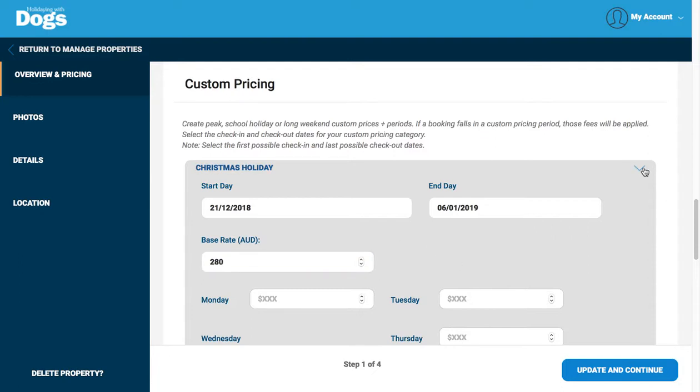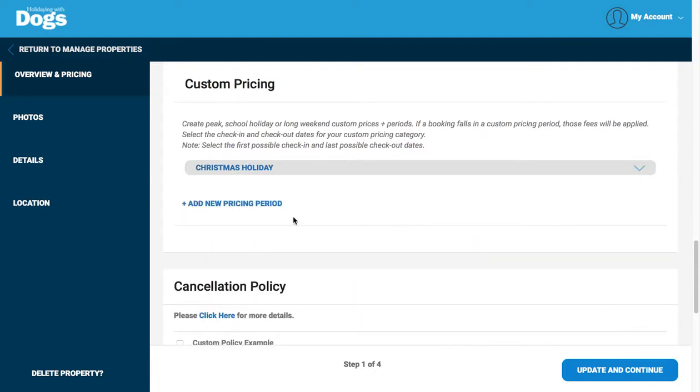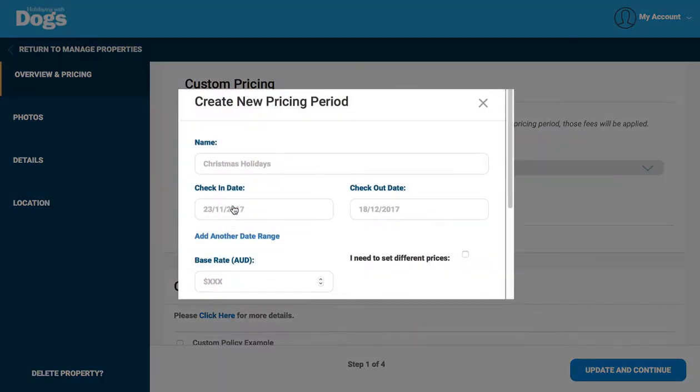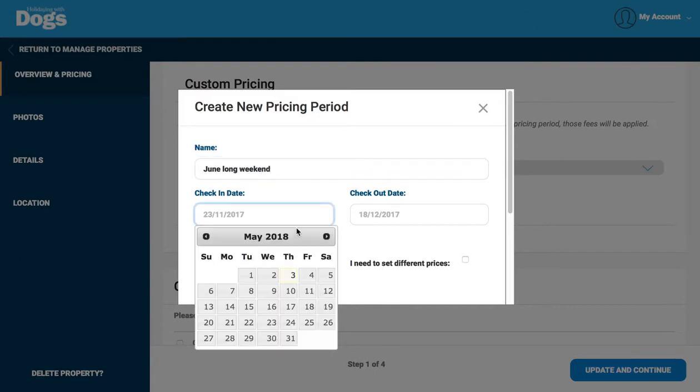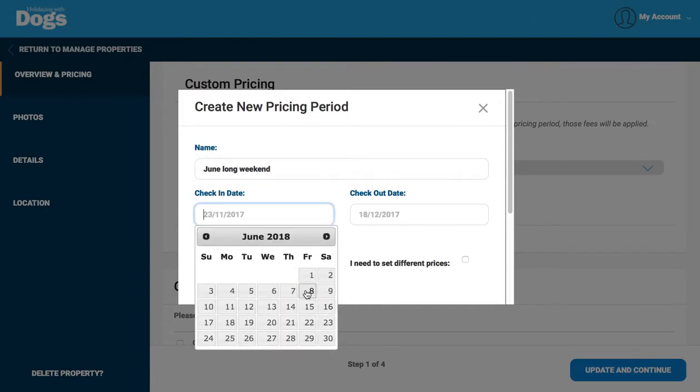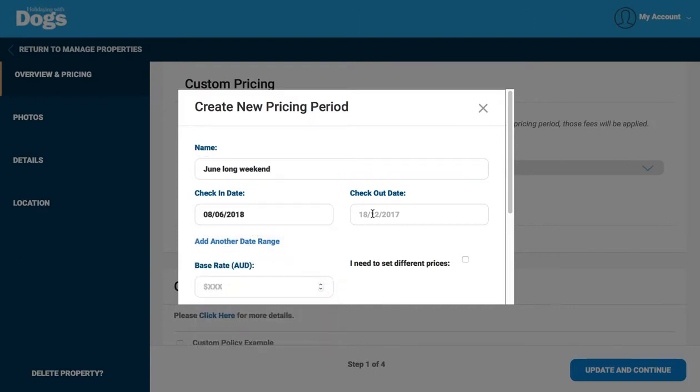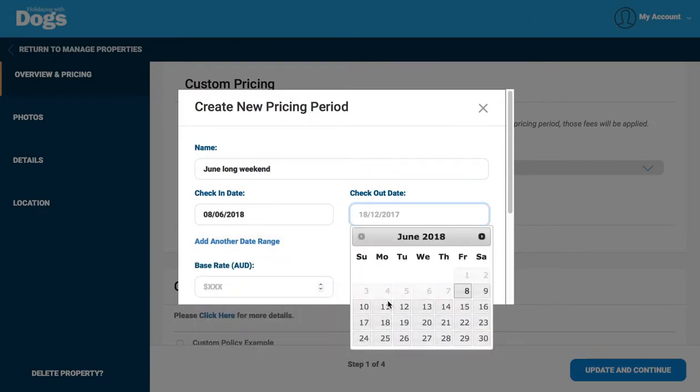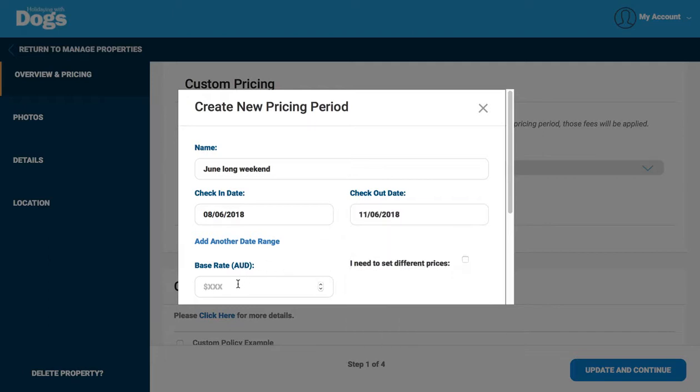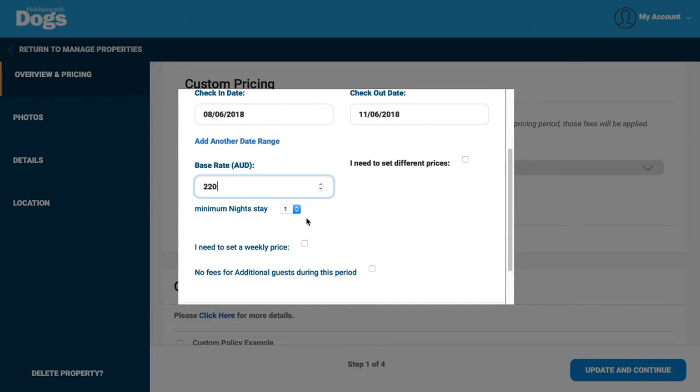Okay, but if you want to add in any additional custom pricing, so for example you might want to add in the June long weekend, you just give it a name, allocate some dates. So this is Friday the 8th through to Monday the 11th. Input the rate and then stipulate how many minimum nights.